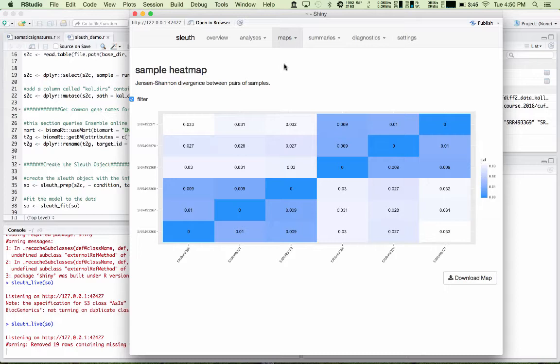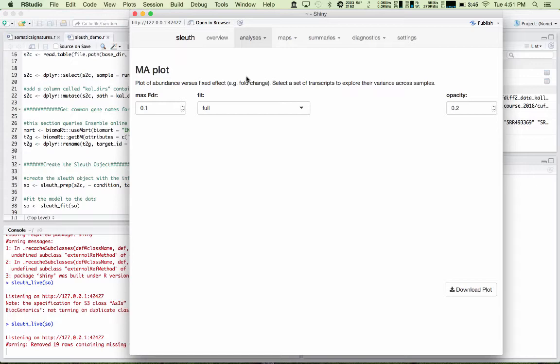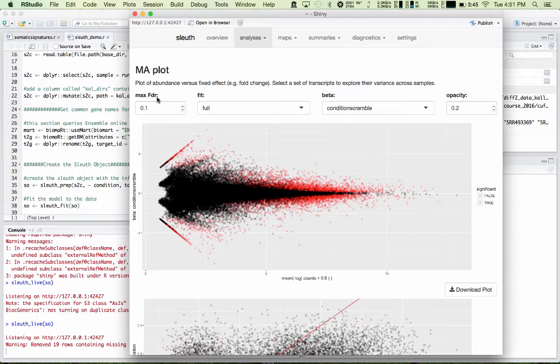Now we get to the interesting, more interesting part in the analyses. I'll start with the MA plot. This is a plot of the transcript abundance versus the fixed effect or the fold change. Bear in mind, this is not a log 2 fold change. It is a natural log fold change. So you can't report it directly as a log 2 fold change. Now this plot allows you to set the maximum false discovery rate that you'd like to use. 0.1 is pretty standard, or you could use 0.05.